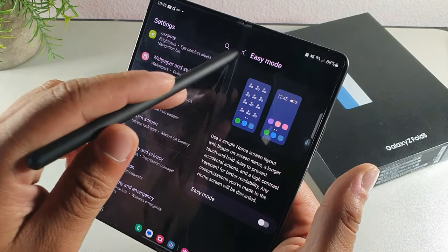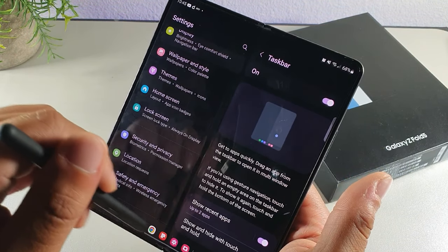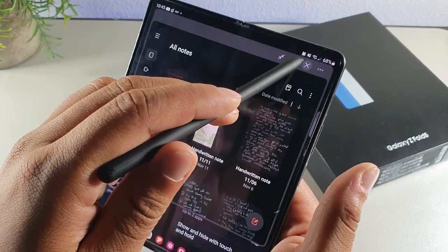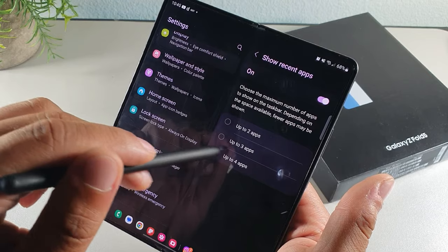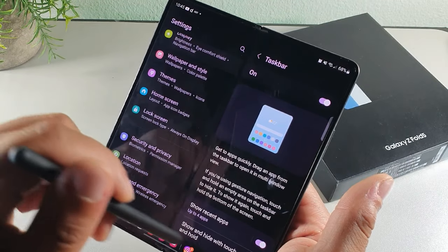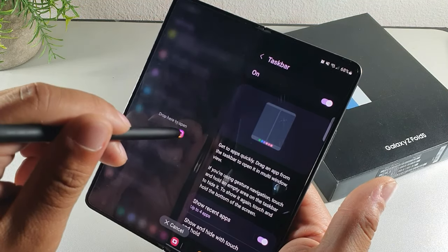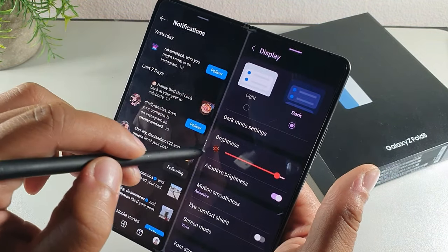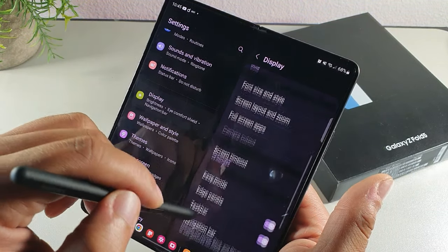If you stay in Display settings and tap 'Taskbar,' it gives you a bottom tray of apps for easy multitasking. You can drag apps up from the tray. I chose to allow up to four additional apps on the bottom, giving you way more apps accessible at once — making multitasking and customizing the panel much easier.